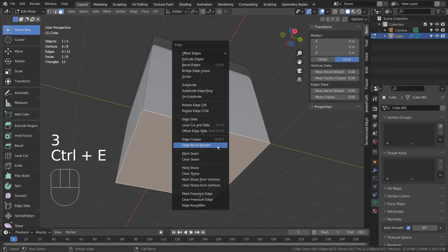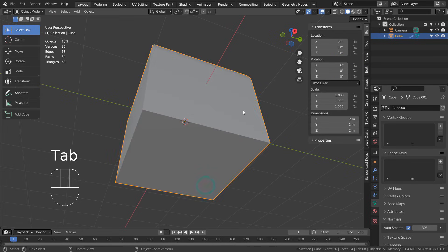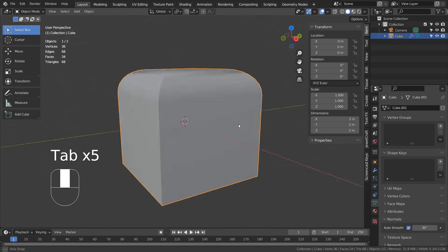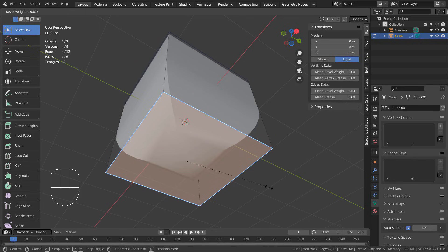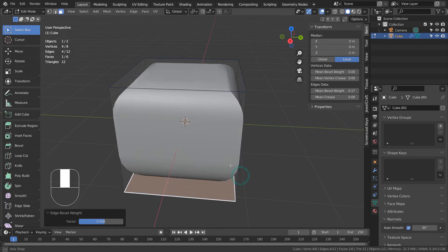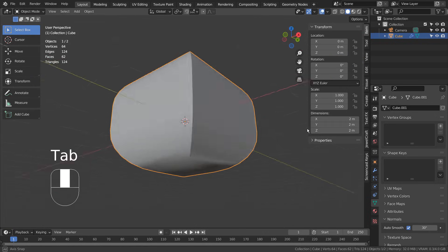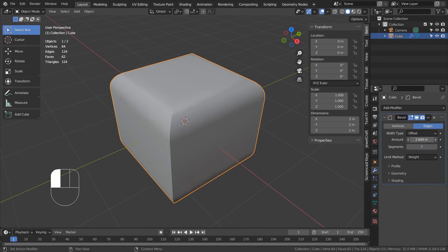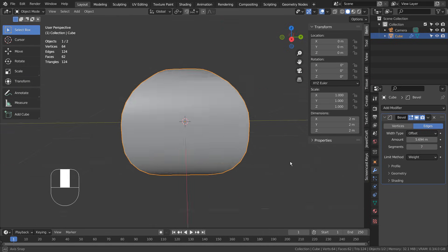We can select more faces and add bevel weight to them as well. The weight values can be controlled on the Transform window shown on the right side of the screen as well. This is completely non-destructive, and we can use this method to create a limited bevel on any parts of the mesh.